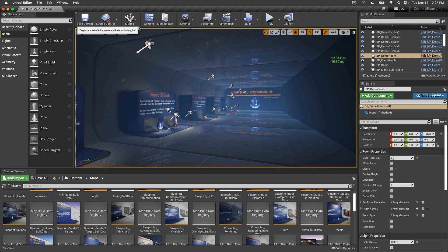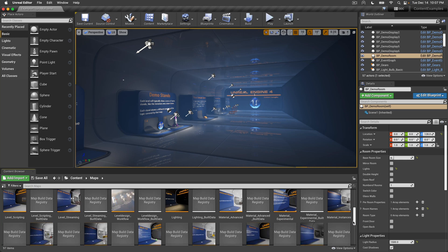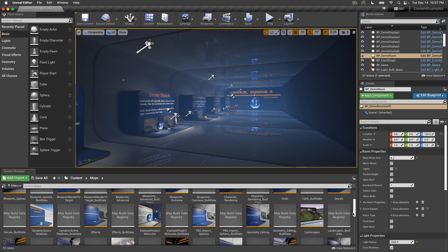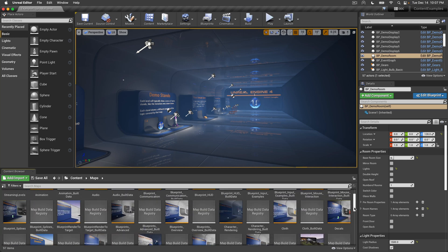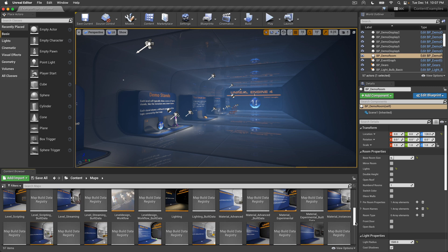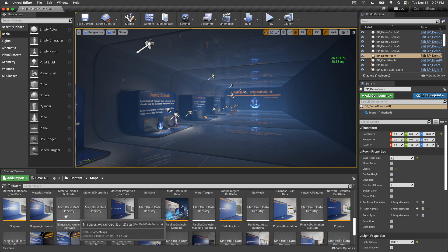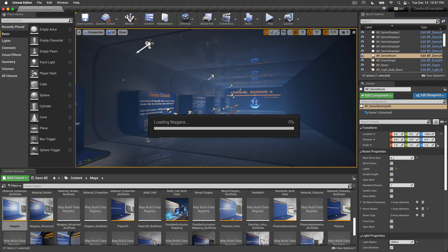Pretty good so far. Now the moment of truth - let's see if the Niagara systems work. Let me see, I'm a bit lost. Okay, so double-click Niagara.